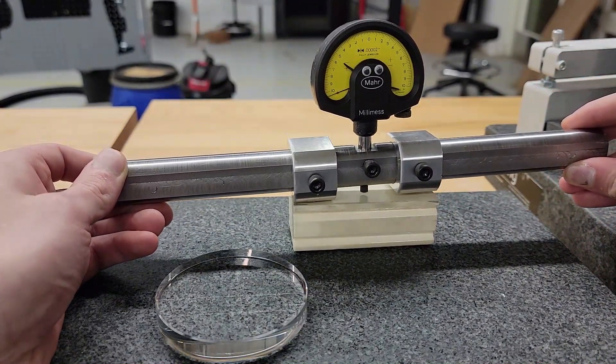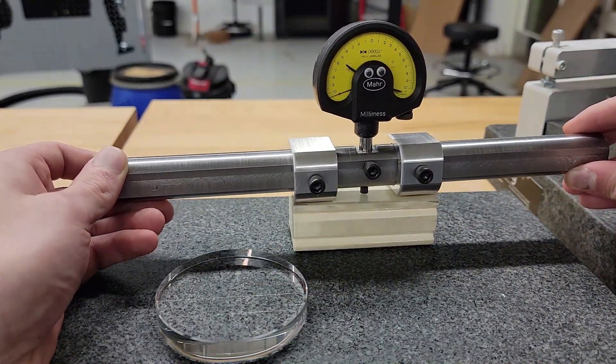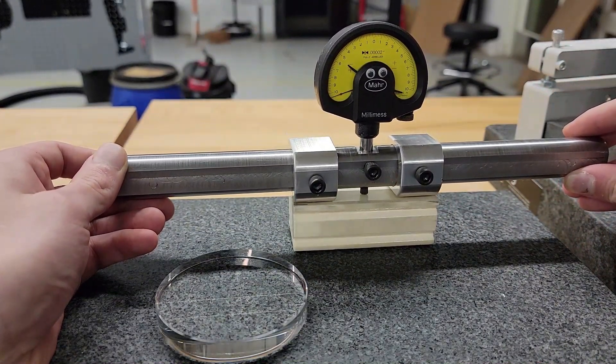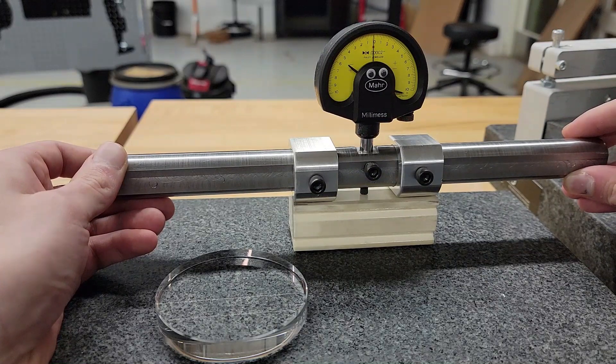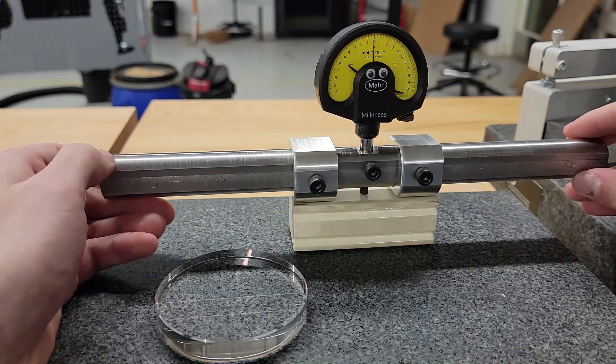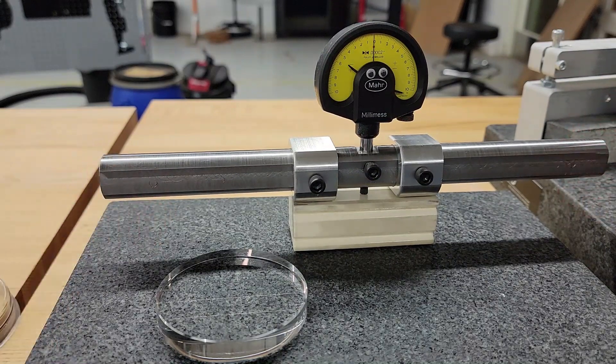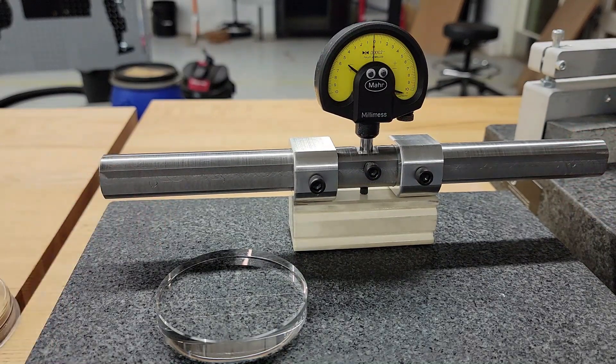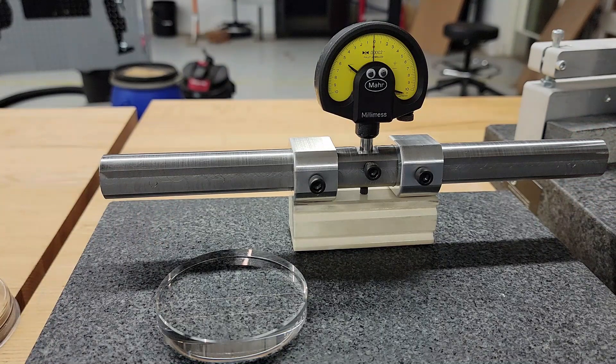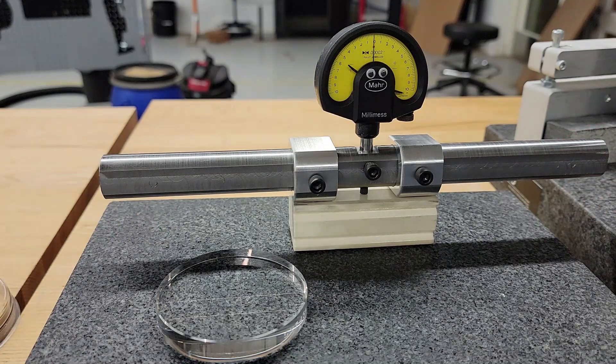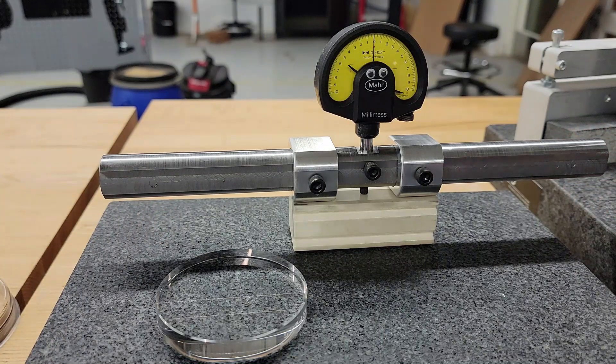So we're zeroed here and we'll come over and take a look at the anvil here.